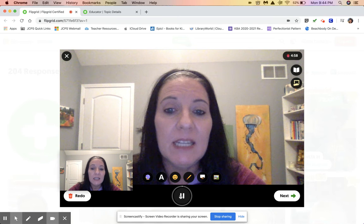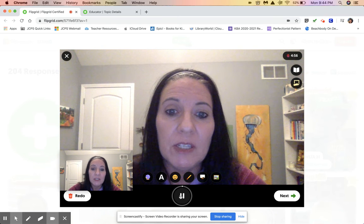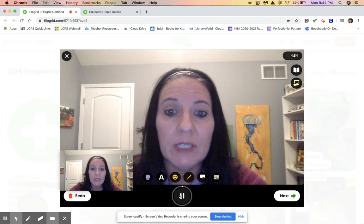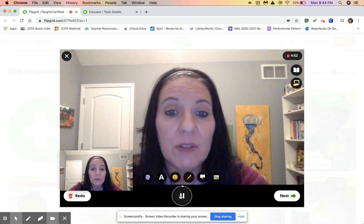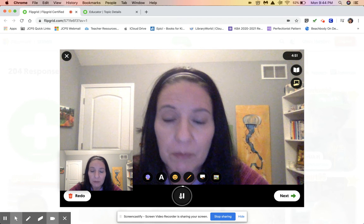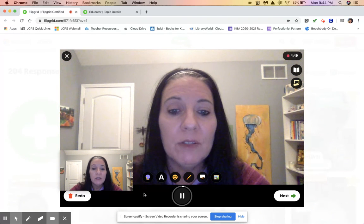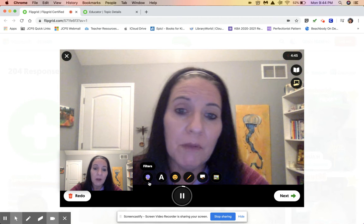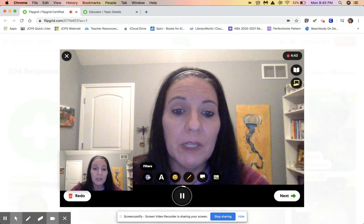Hi, my name is Cindy Hundley and I'm the Library Media Specialist at Goudemuth Elementary in Louisville, Kentucky. Today I thought I would show you some of the features the Flipgrid camera has to offer. Looking across the bottom here, you'll see there are six different buttons and each button offers an option for recording.